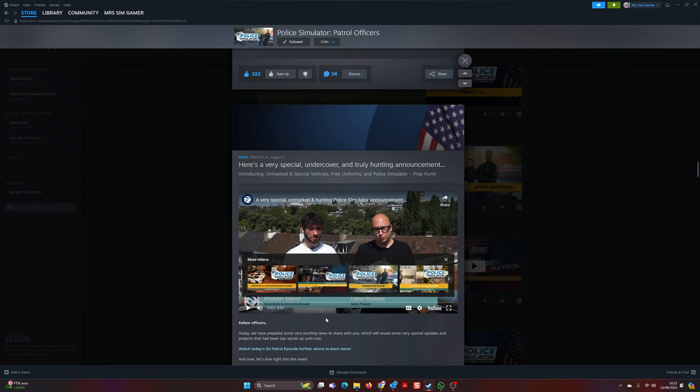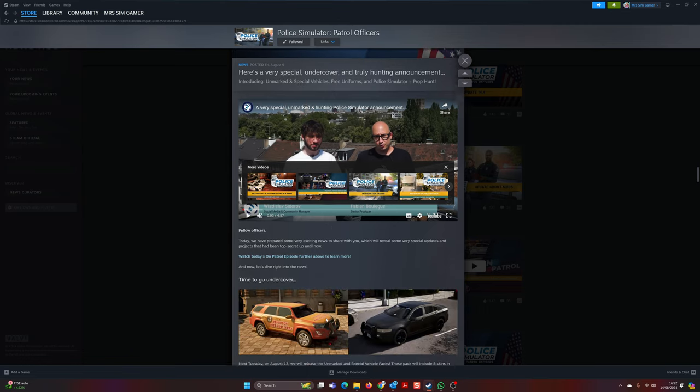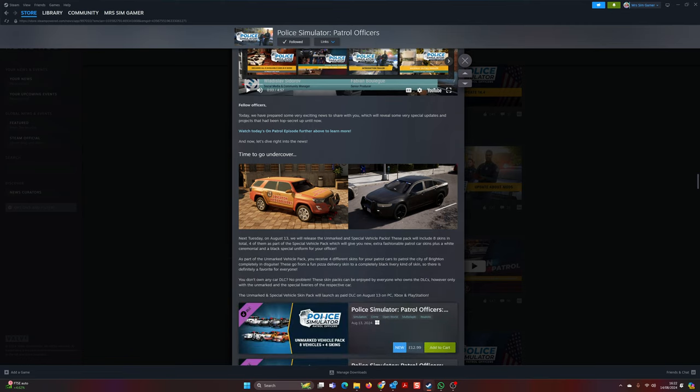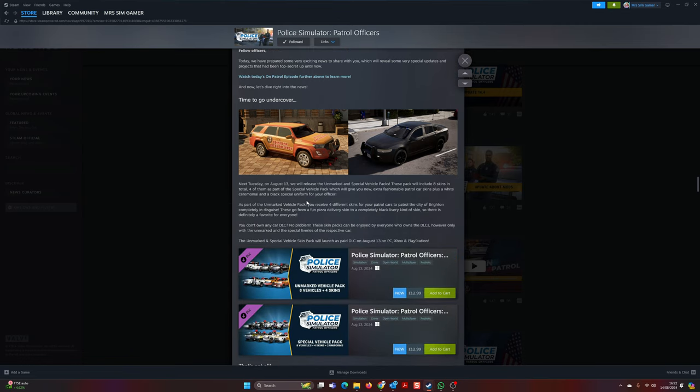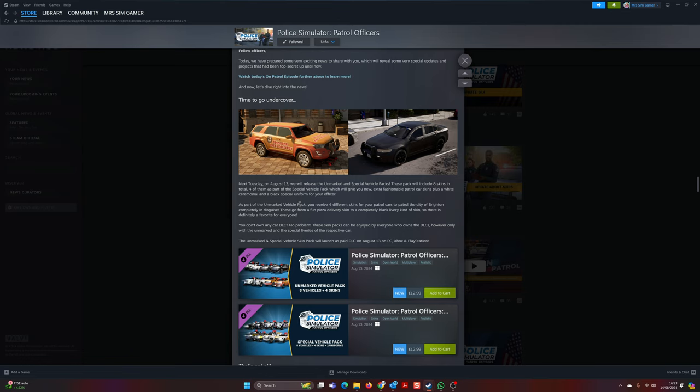They have released a new pack, a new DLC, which is worth $12.99. But all it is is unmarked vehicles, which is eight cars - you can see them all in that little thumbnail there - and four new skins. Again, you can see the different skin types. For some reason, one of them is a pizza delivery van. I'm not really that impressed.